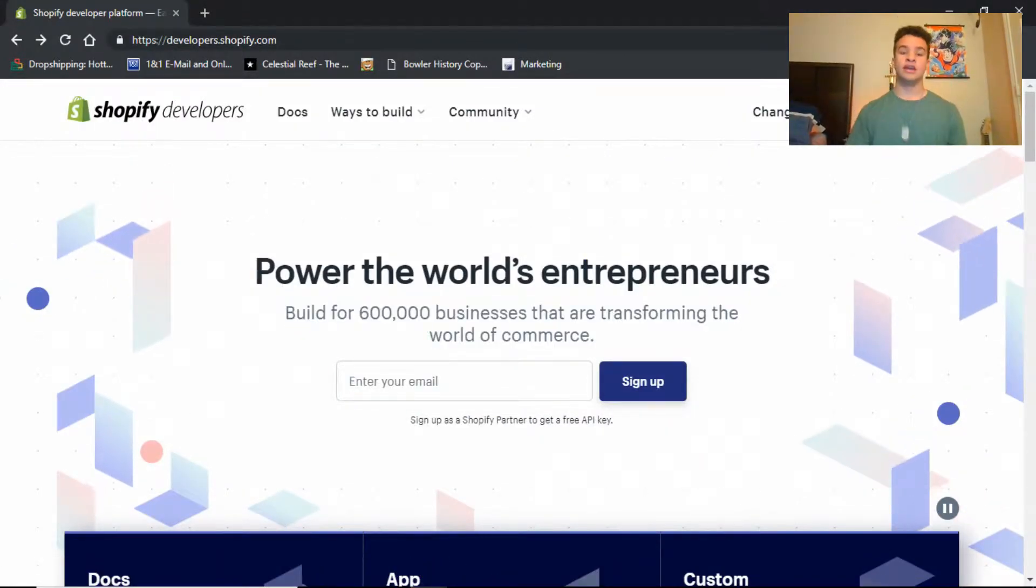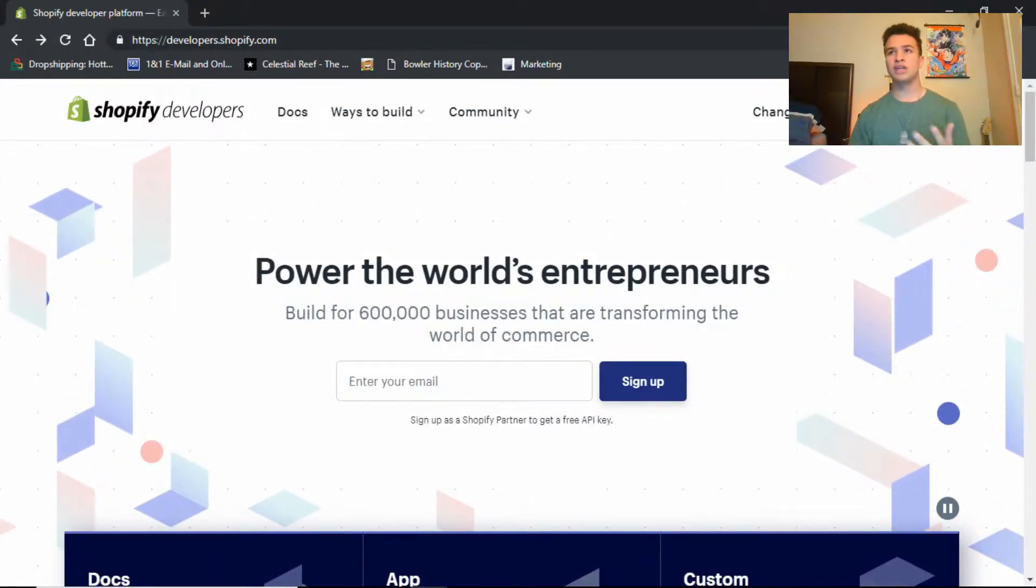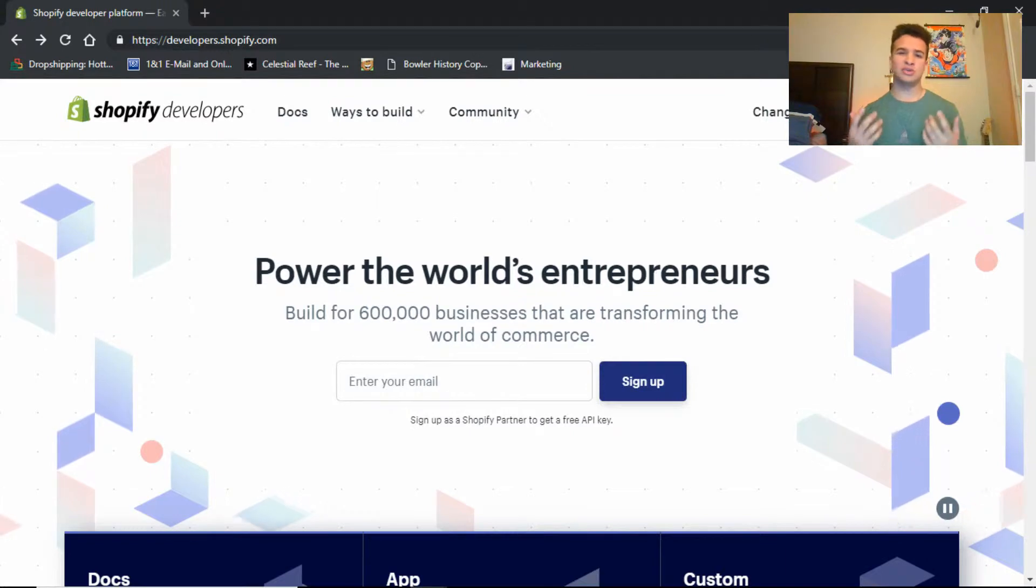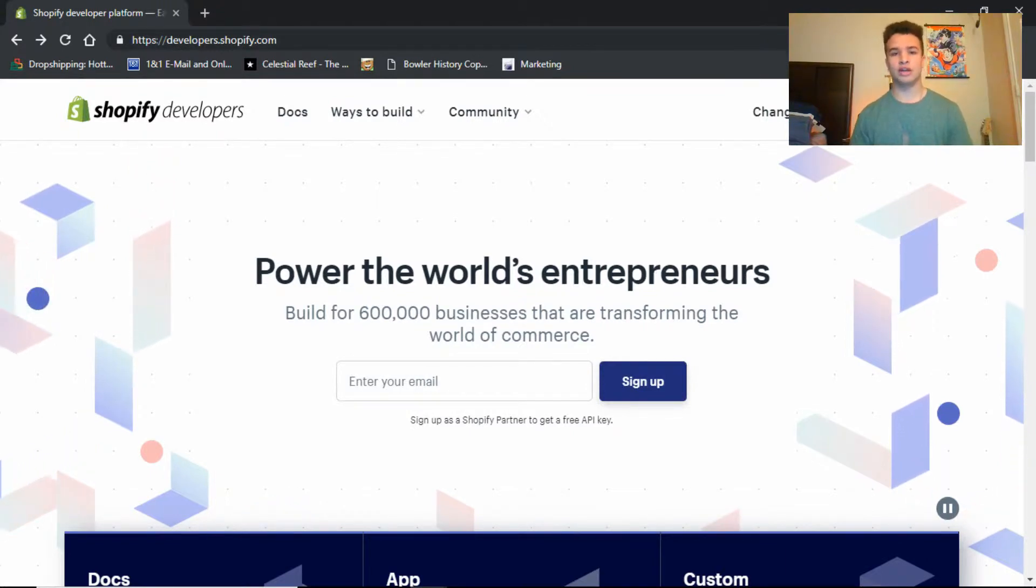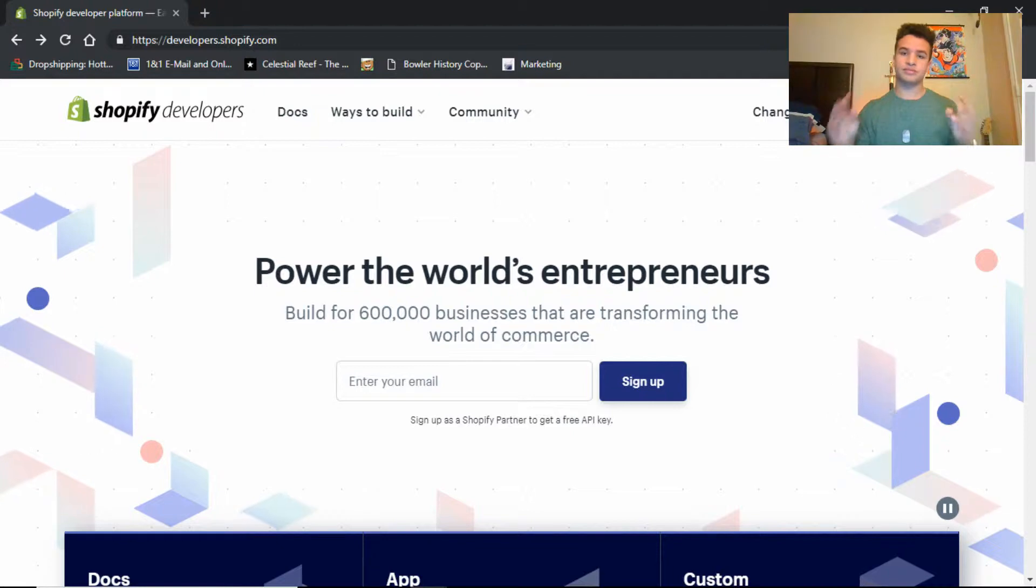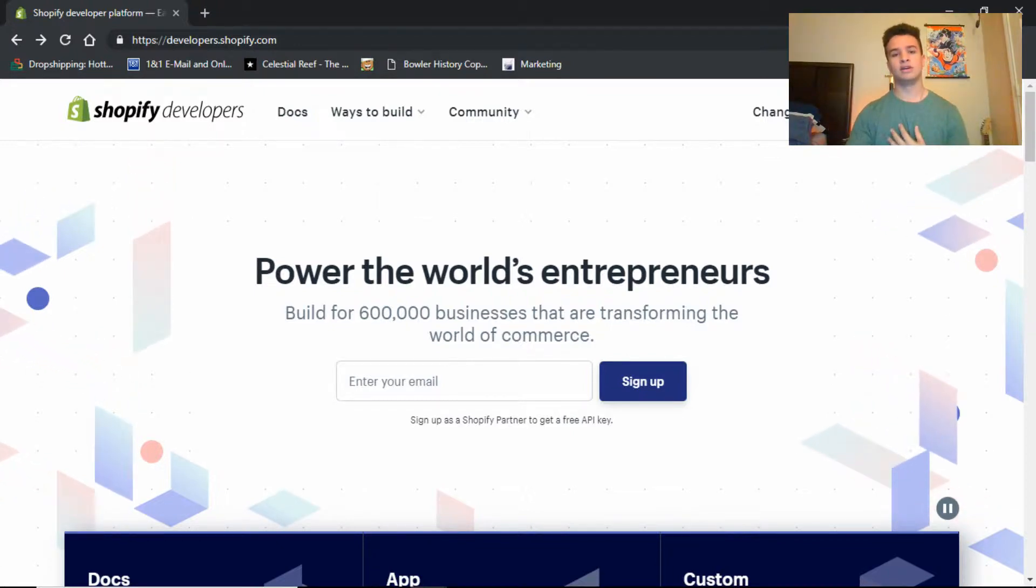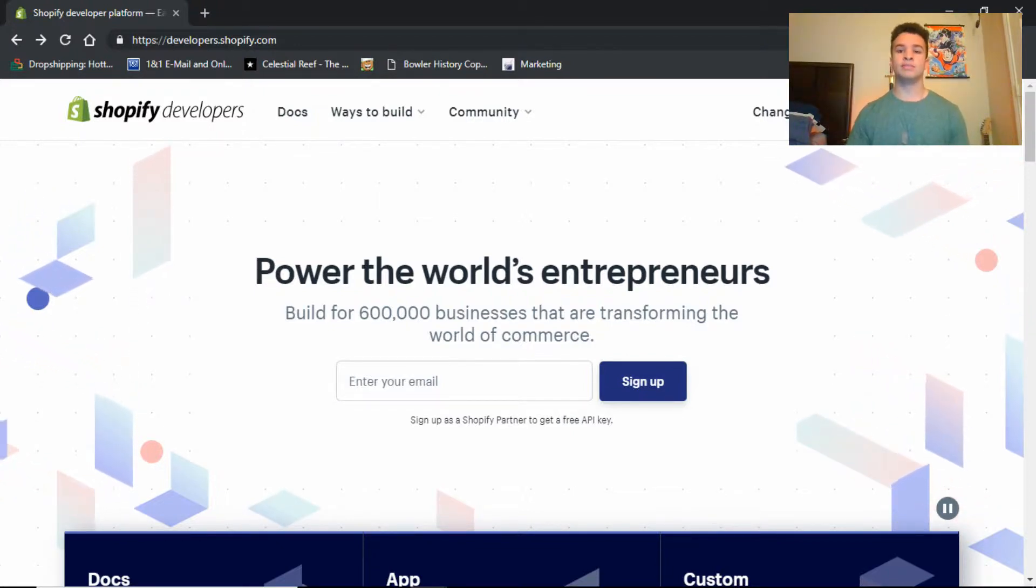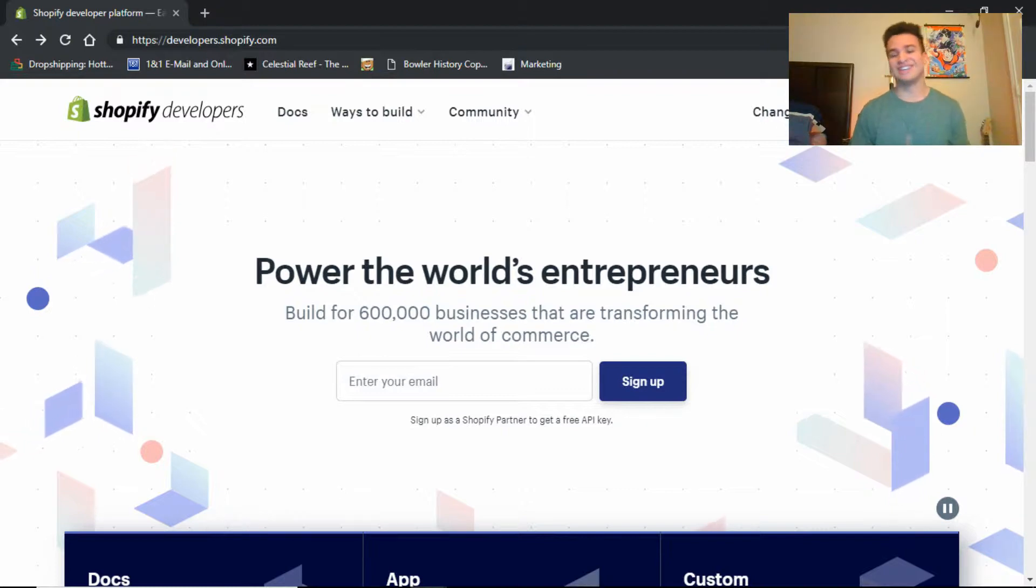And with the developers account, you are, it's like an unlimited free trial because you are making websites for clients. In this case it's gonna be yourself making your own website, but it's an unlimited free trial.